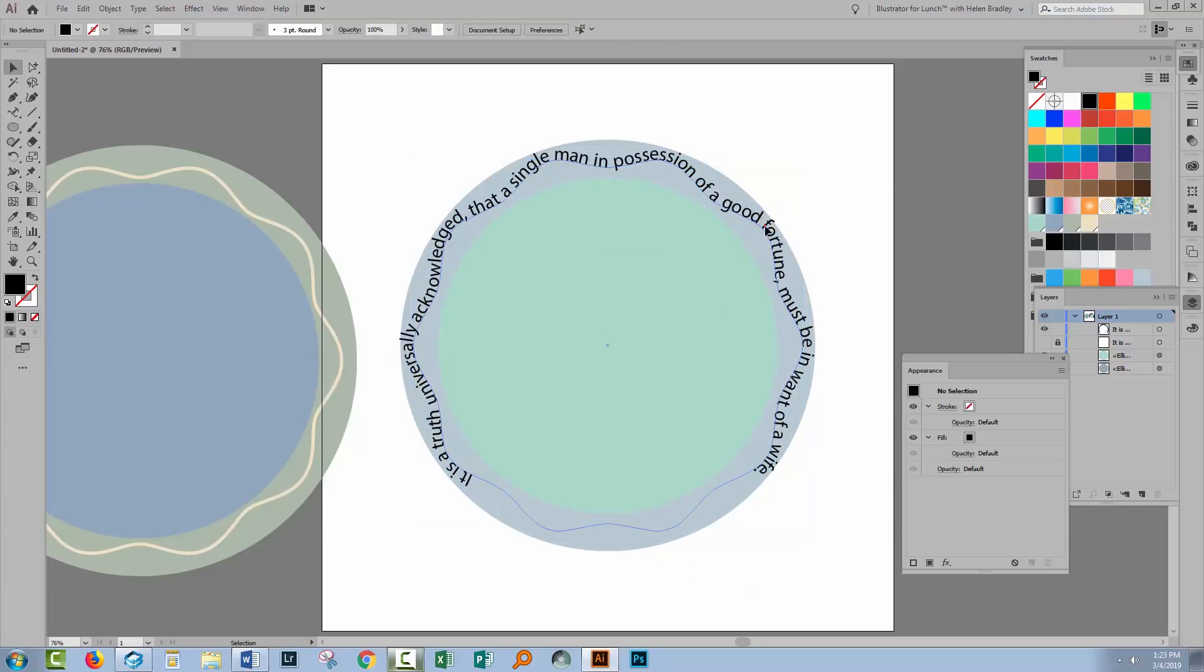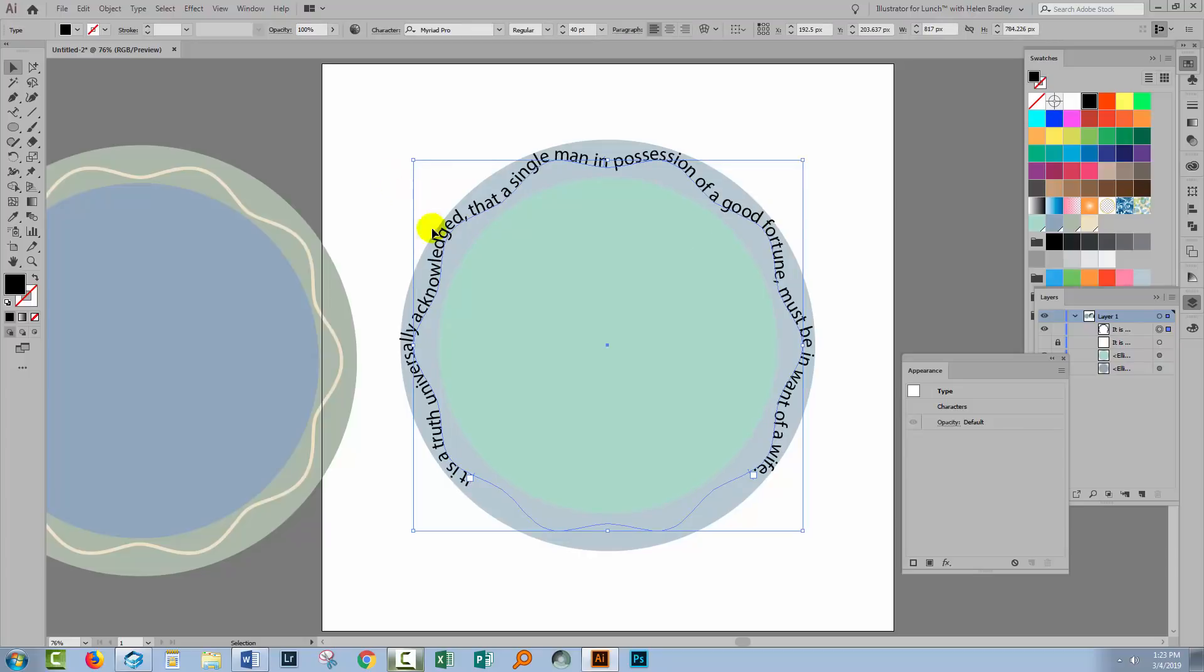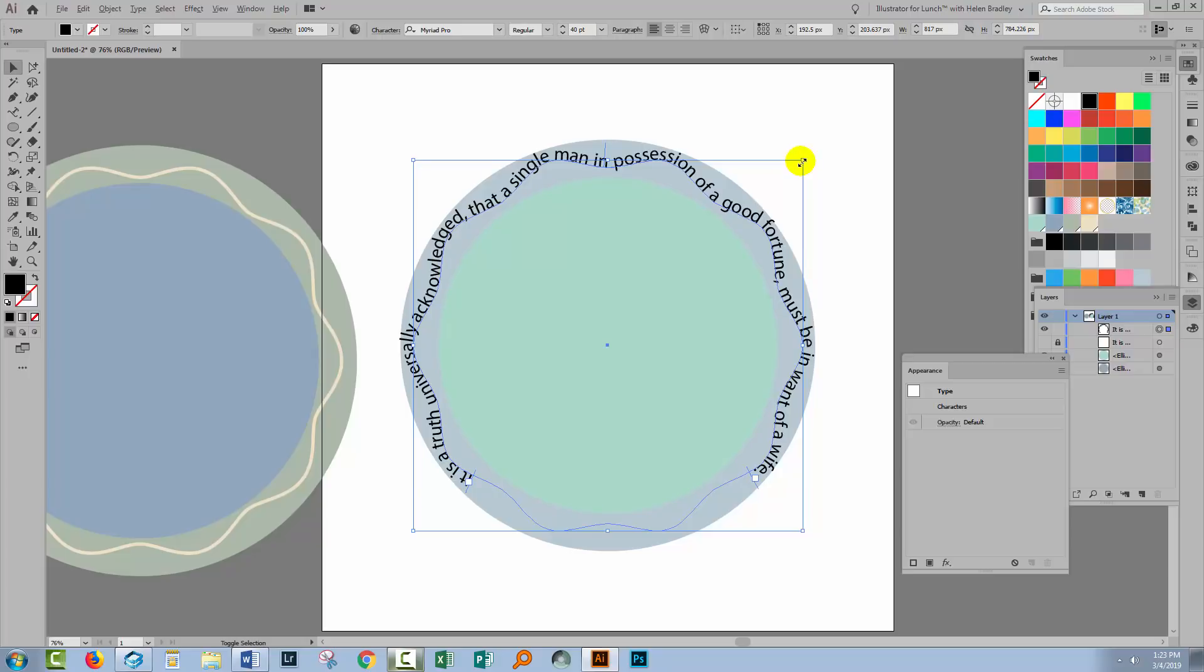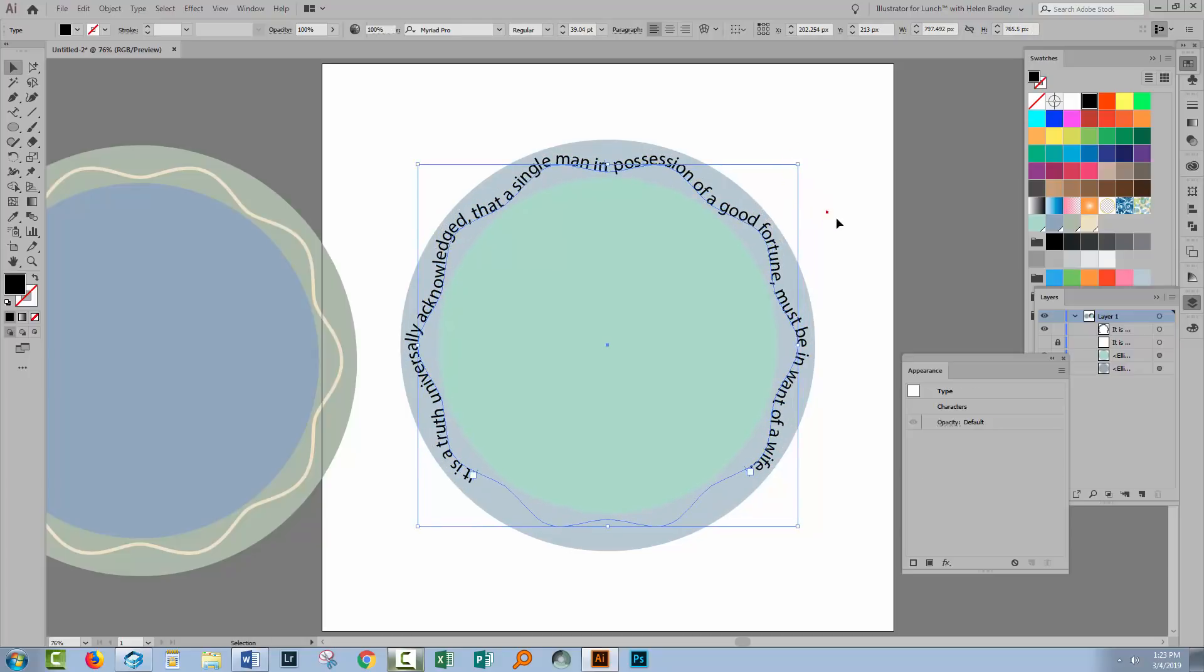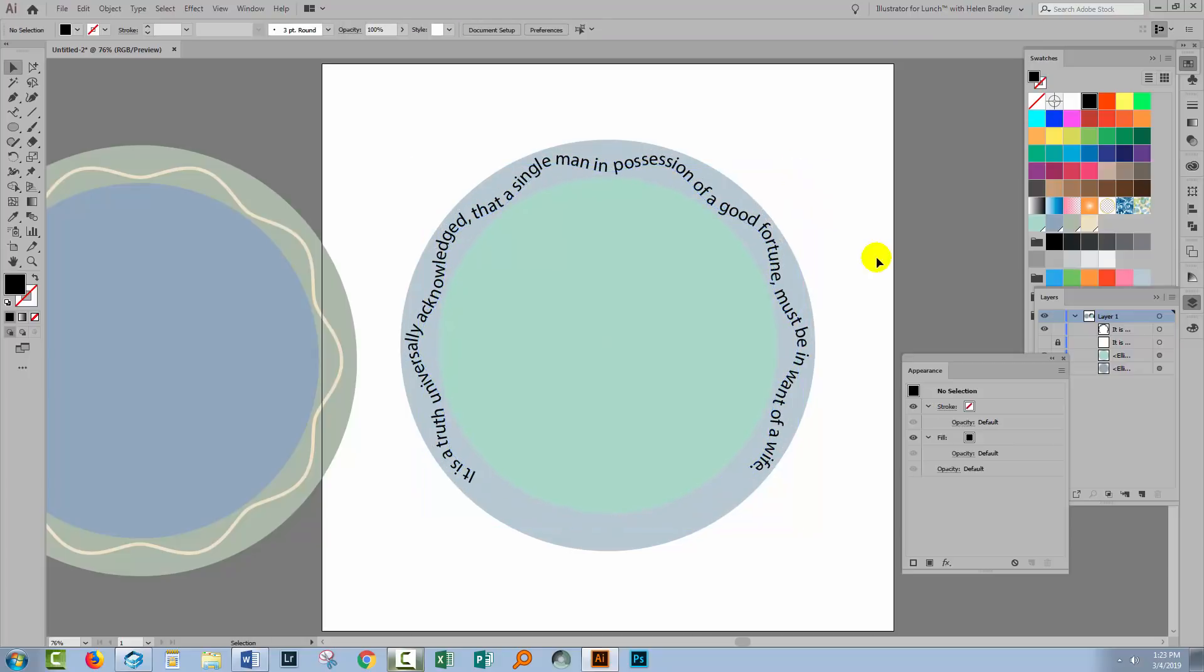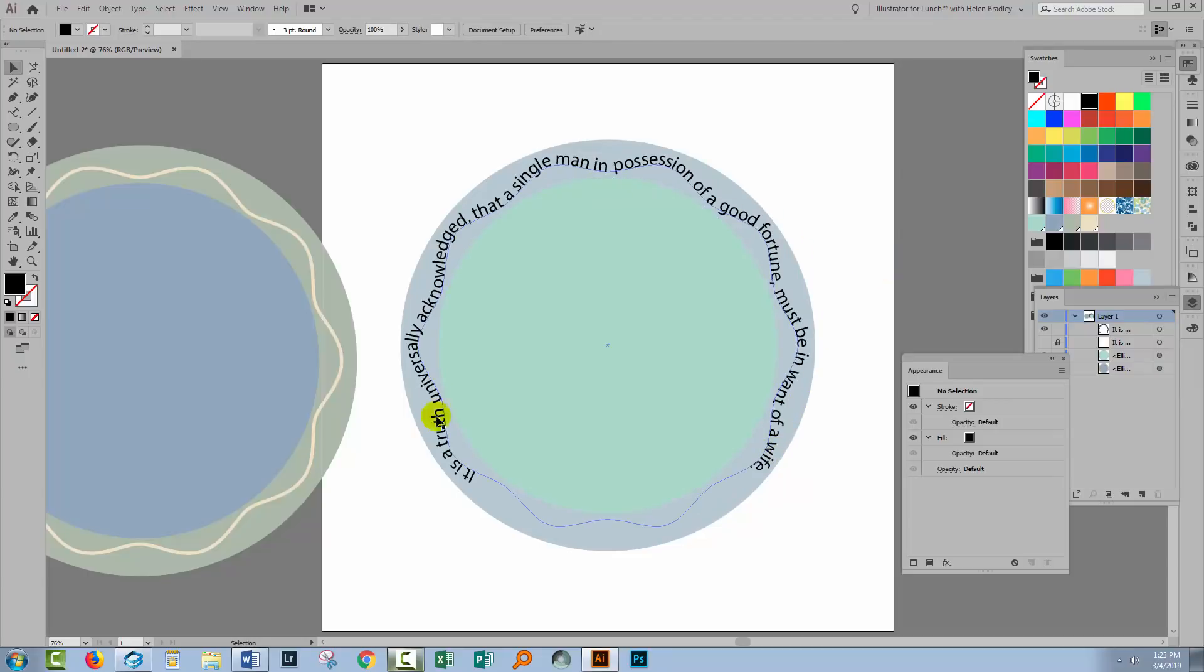By finding the beginning and end points and then just dragging on them. Now if you want to make it a little bit smaller you can do so. Just grab hold of the path. Hold the Alt and the Shift key on a PC to drag it in. That would be Option and Shift on a Mac.